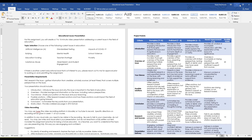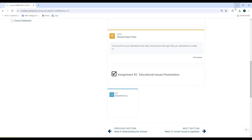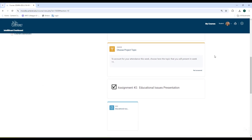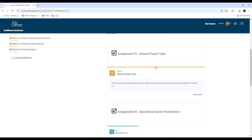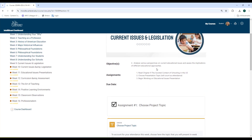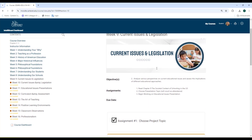If you have any questions at all, remember the presentation is not due at the end of this week. The only thing you have to do this week is choose your topic and read Chapter 9. But if you have any questions as you get started on your research, please just let me know.